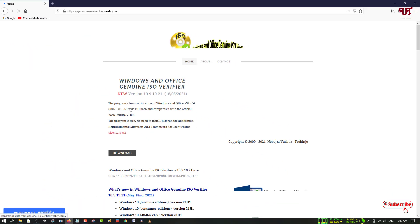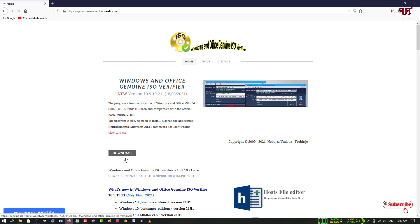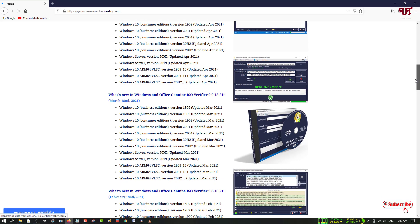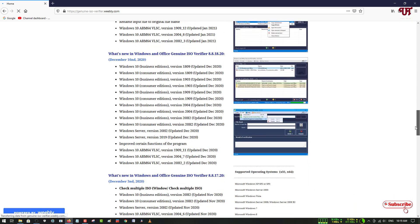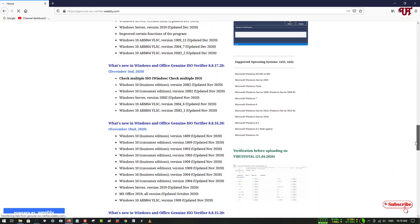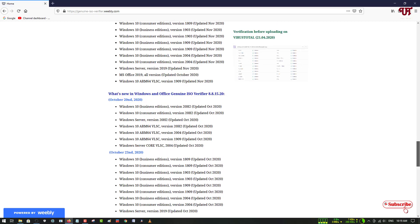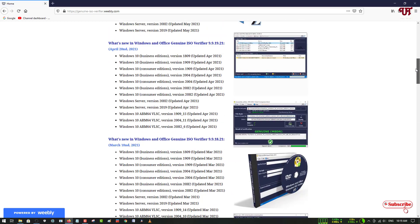Now you can see its official website. Here you can see a download option, and you can also scroll down to check which versions it supports. Don't worry — it supports almost every Windows ISO and Microsoft Office ISO file.